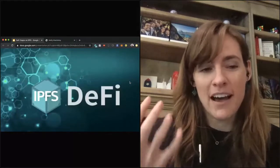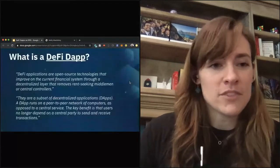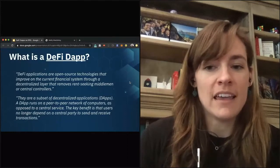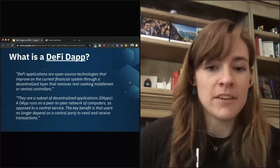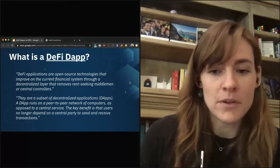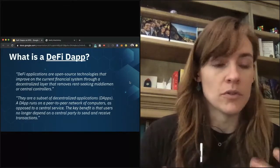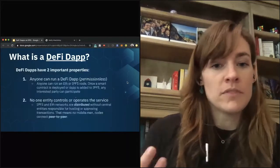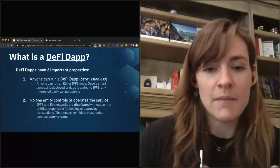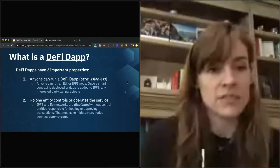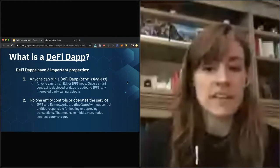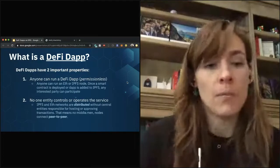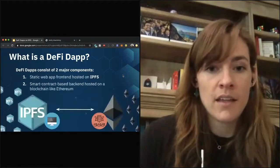The meat of this talk is thinking about how IPFS is relevant to the DeFi space. What is a DeFi dApp? These are open source tools that help improve the current financial system by intermediating middlemen and centralized controllers using decentralization. They're a subset of dApps in general, which run on peer-to-peer networks of computers and avoid any sort of central service or sole controller of the network. The main benefit is that you're no longer subject to that central party's control. Two important properties: anyone can run a DeFi dApp — it's permissionless — and no single entity controls or operates the service.